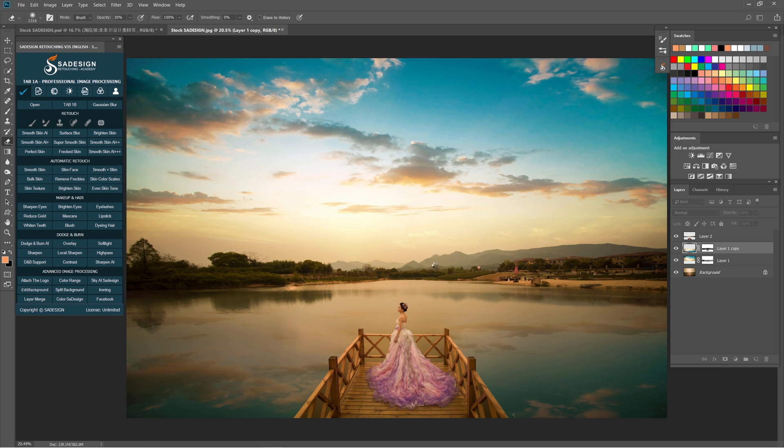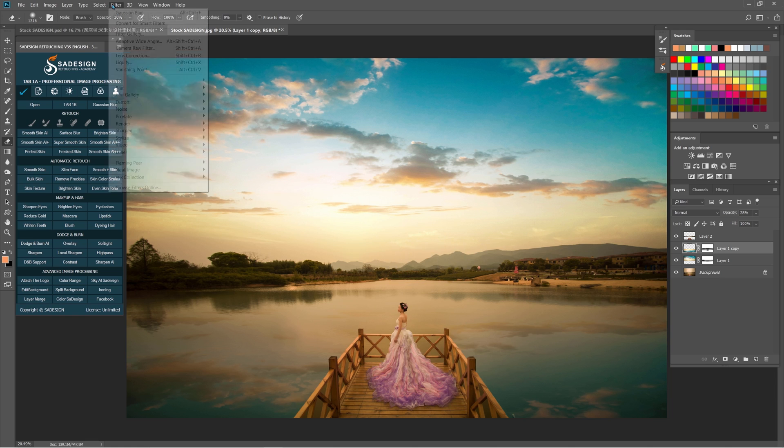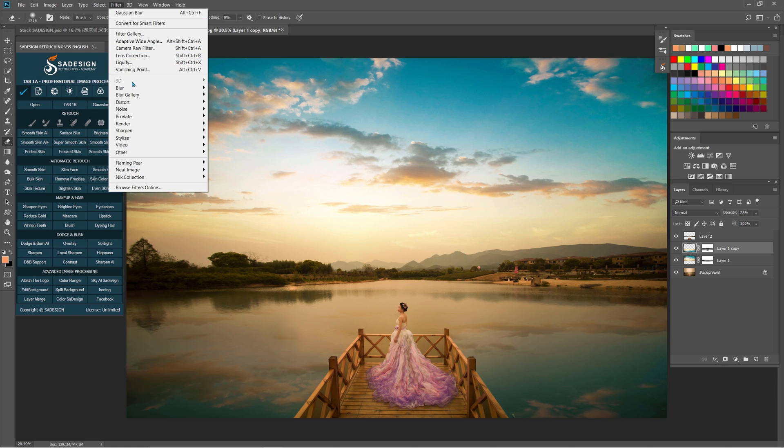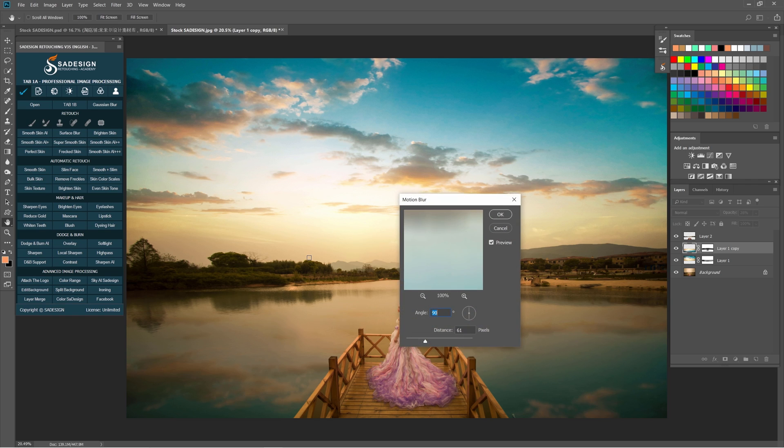Let's add some motion to it as well. Go to Filter, Blur, Motion Blur. The angle is 90 degrees and distance is 61 pixels. OK.